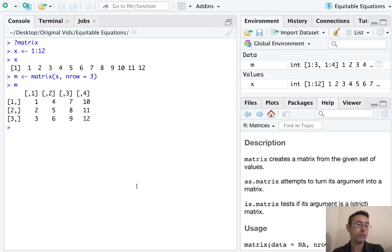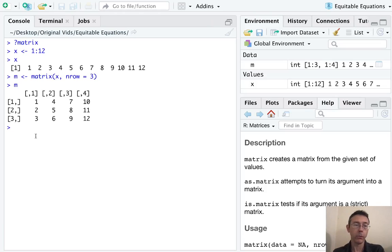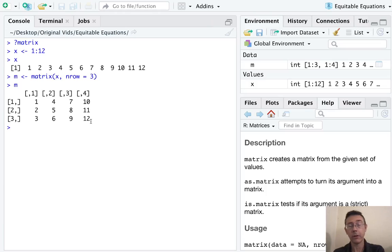There we go. So we have a three by four matrix. Notice the rows are labeled one comma, the columns are labeled comma one, comma two, etc. I'll say more about that in just a minute.